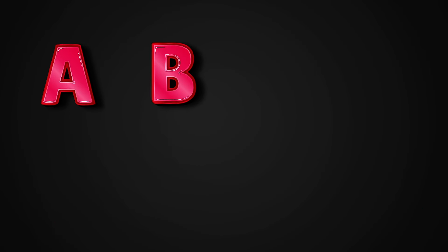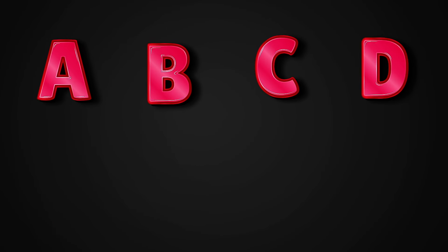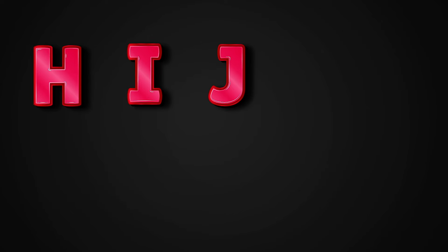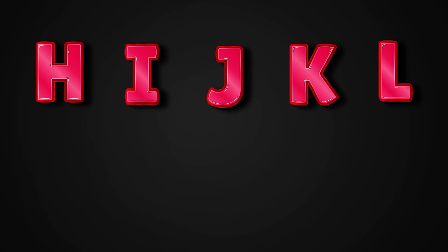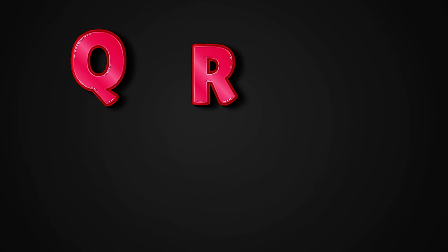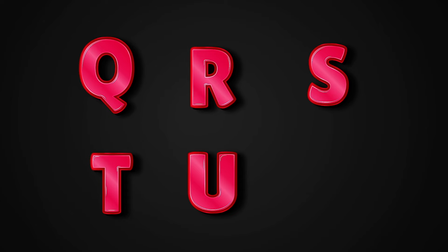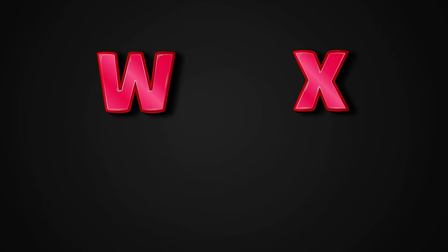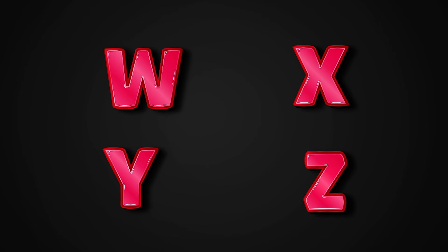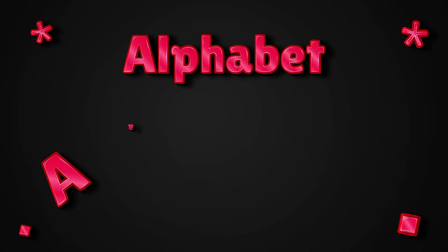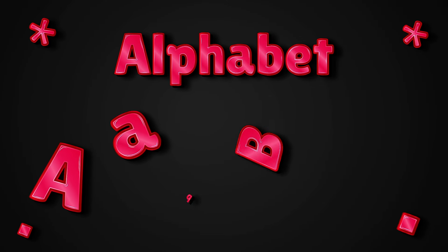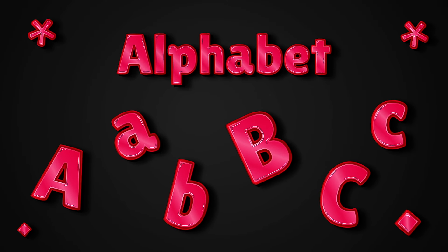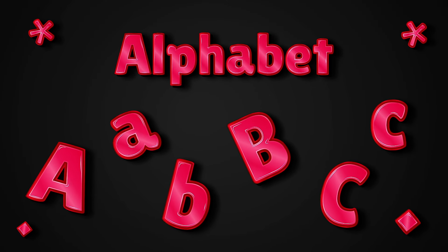A, B, C, D, E, F, G, H, I, J, K, L, M, N, O, P, Q, R, S, T, U, V, W, X, Y, and Z. Now I know my ABCs. Next time won't you sing with me?